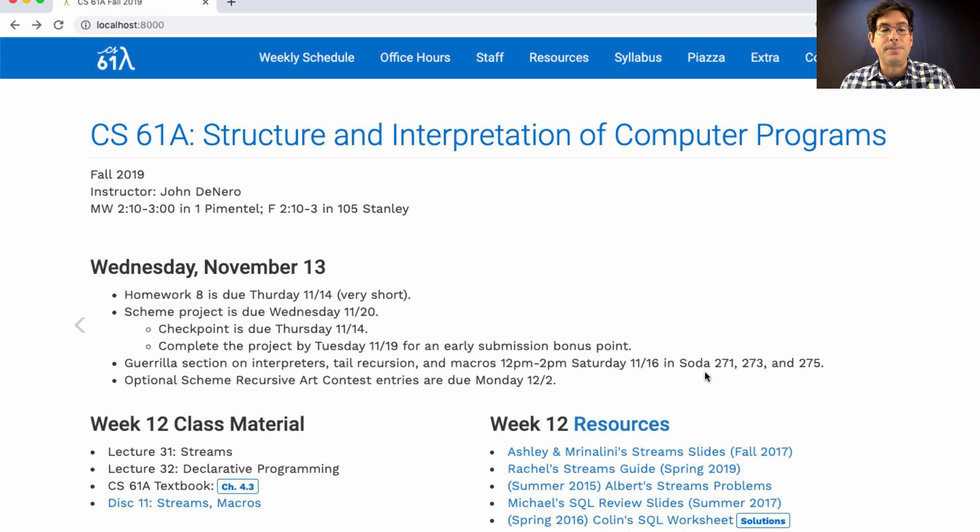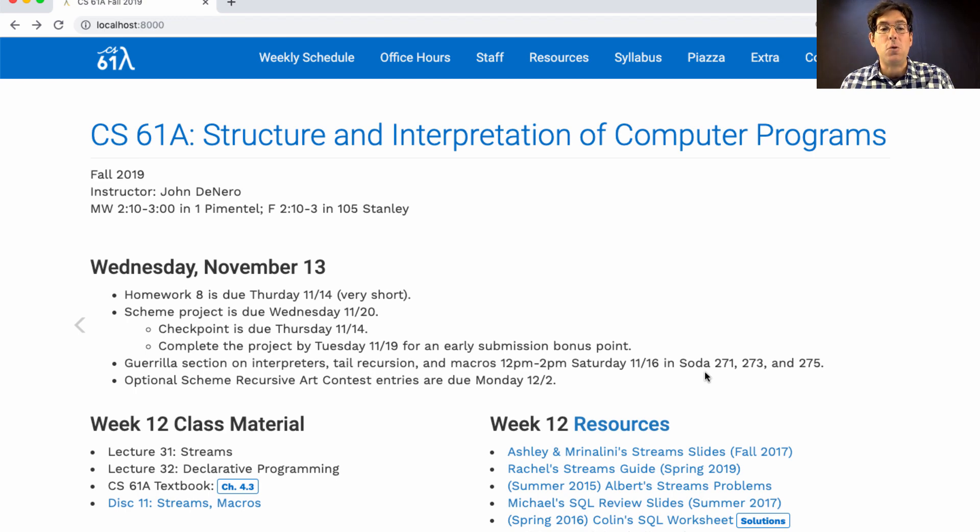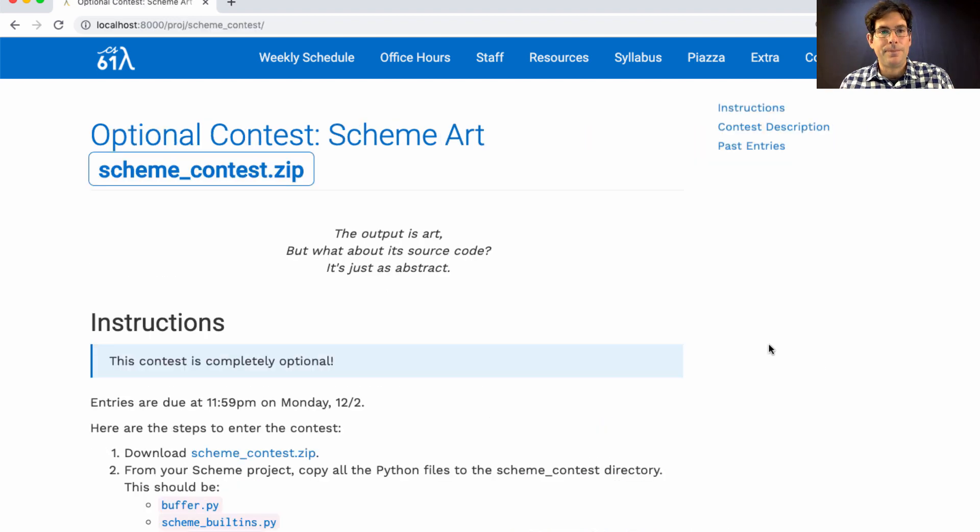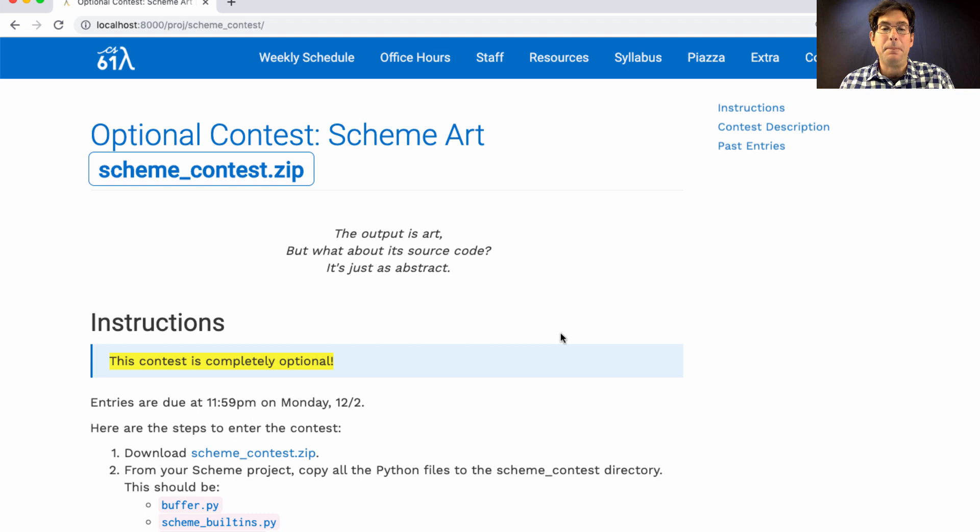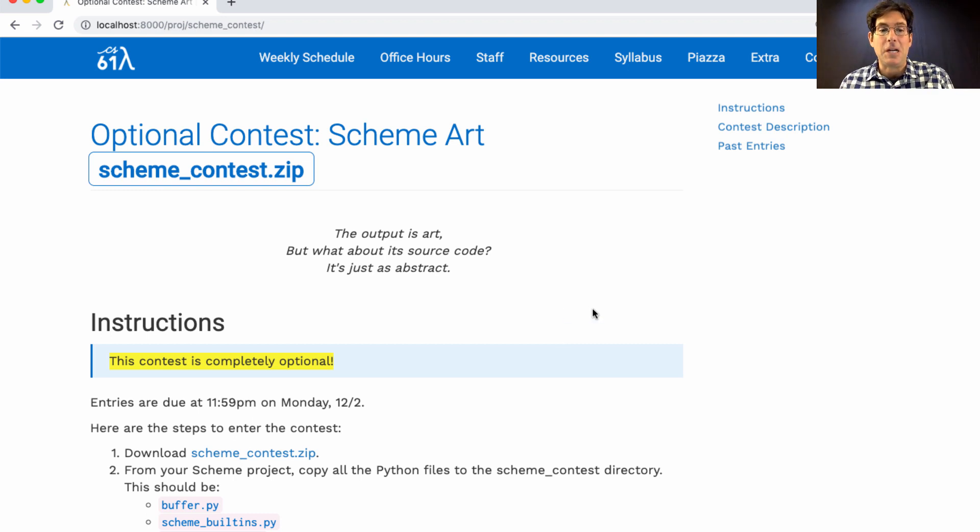And finally, we will have a completely optional contest to create recursive art using your scheme interpreter. This contest is completely optional. If you don't want to participate, that's fine. But if you do, it can be a lot of fun to use your interpreter to build some interesting artwork.